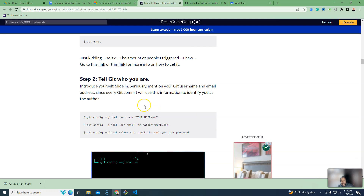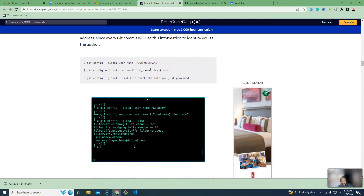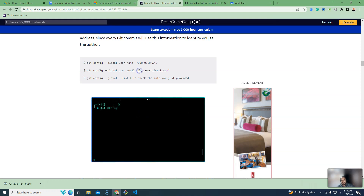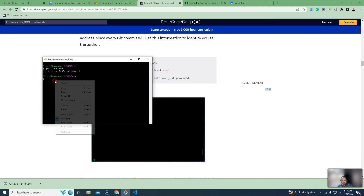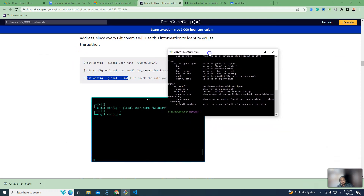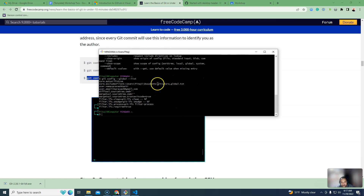After installation, configure Git globally. Set your global username with the git config global username command, and set your global user email using your college email address. You can check your configuration using git config global list.